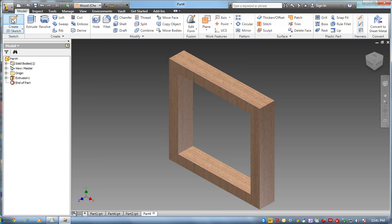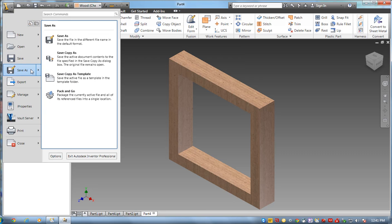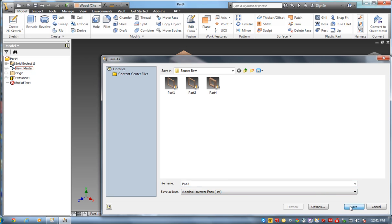Again. File. Save as. And this is actually going to be part 3. So I've created 4 parts total.